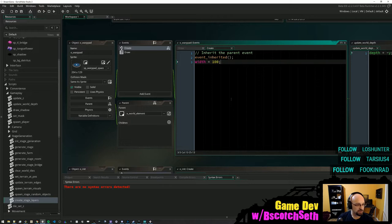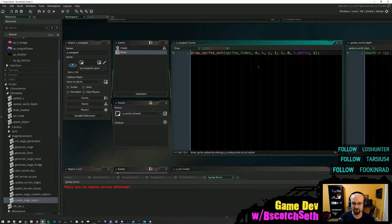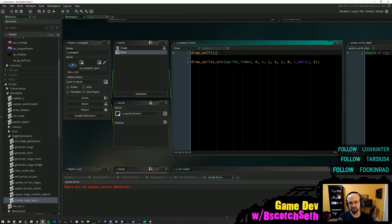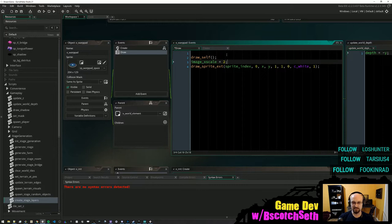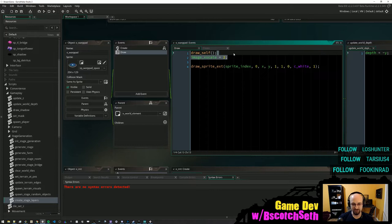When you use event_inherited, does it matter where you put it — top or bottom? Yes, it will execute wherever you put it. So if you said 'width = 100' and then called event_inherited, the parent event is going to override what you just did. The flip side: if you call event_inherited first, you get the width from the parent and then set it afterwards. The same deal with draw_self — wherever you put it in the order, that's what happens.